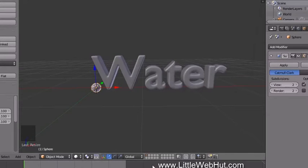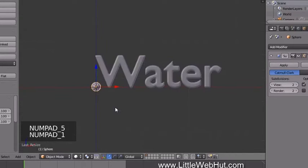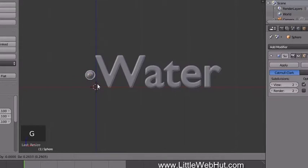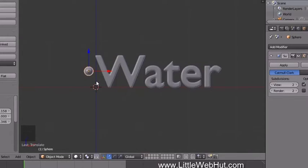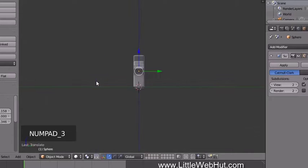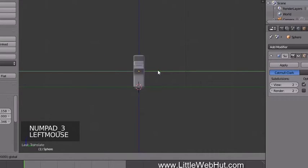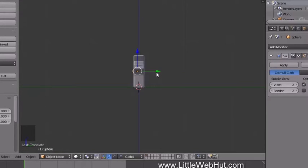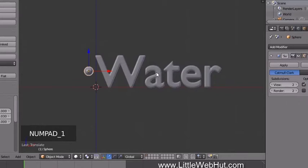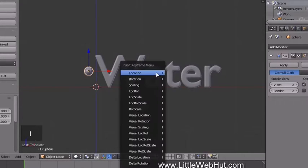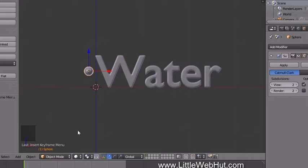To make it easier to position the sphere, switch to Orthographic mode by pressing 5 on the numpad, then press 1 on the numpad for Front view. Press G to move the sphere and drag it to the left side of the text, about halfway between the top and bottom of the W. Press the left mouse button to drop it. Then press 3 on the numpad to switch to Right Side view and drag the sphere so its front surface is just a little bit in front of the text.